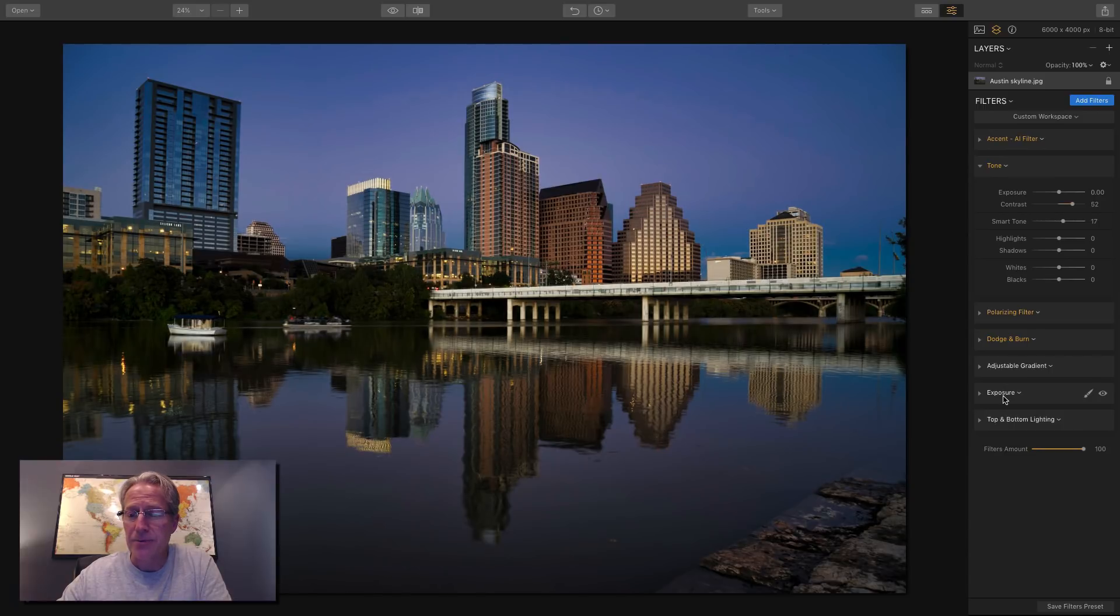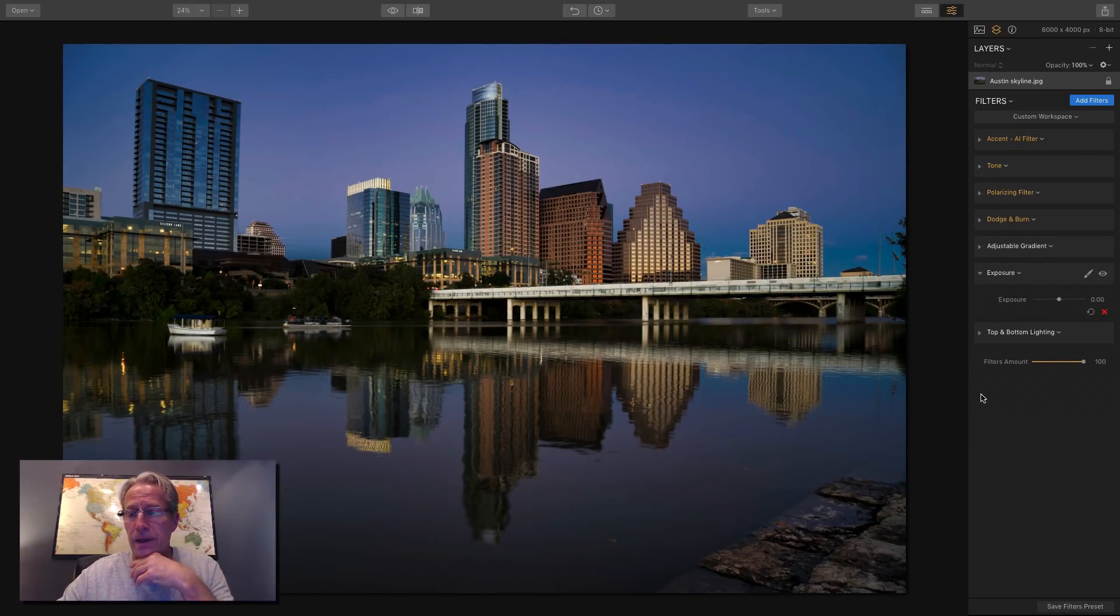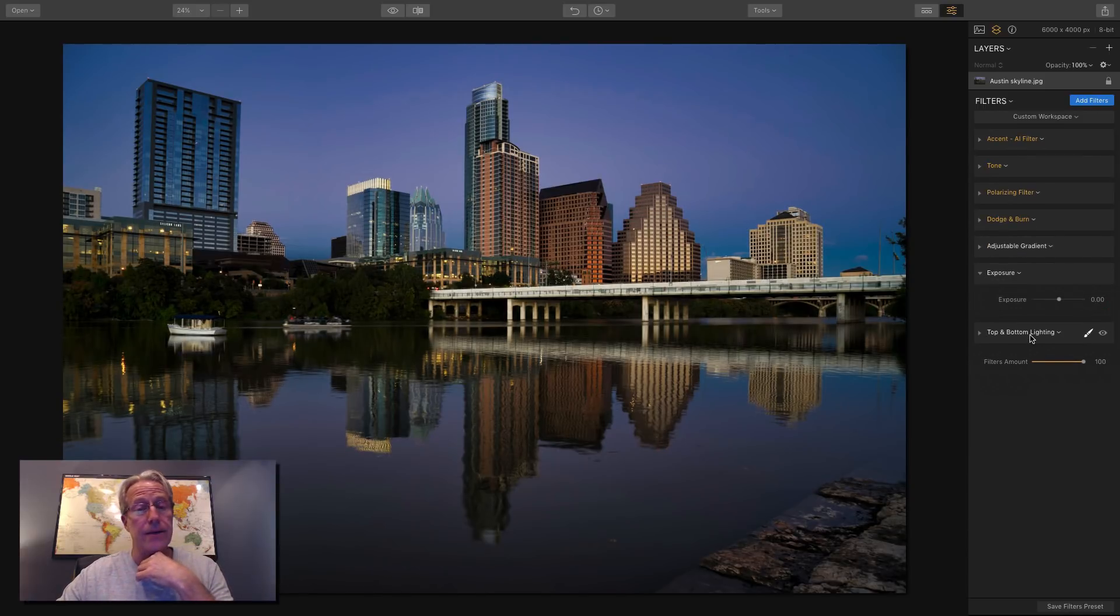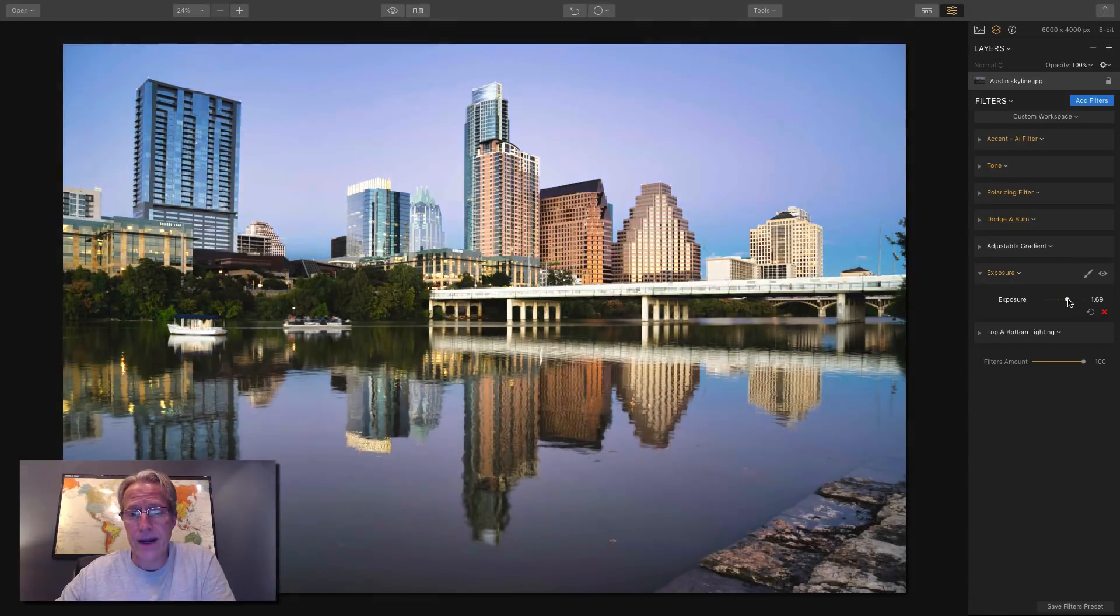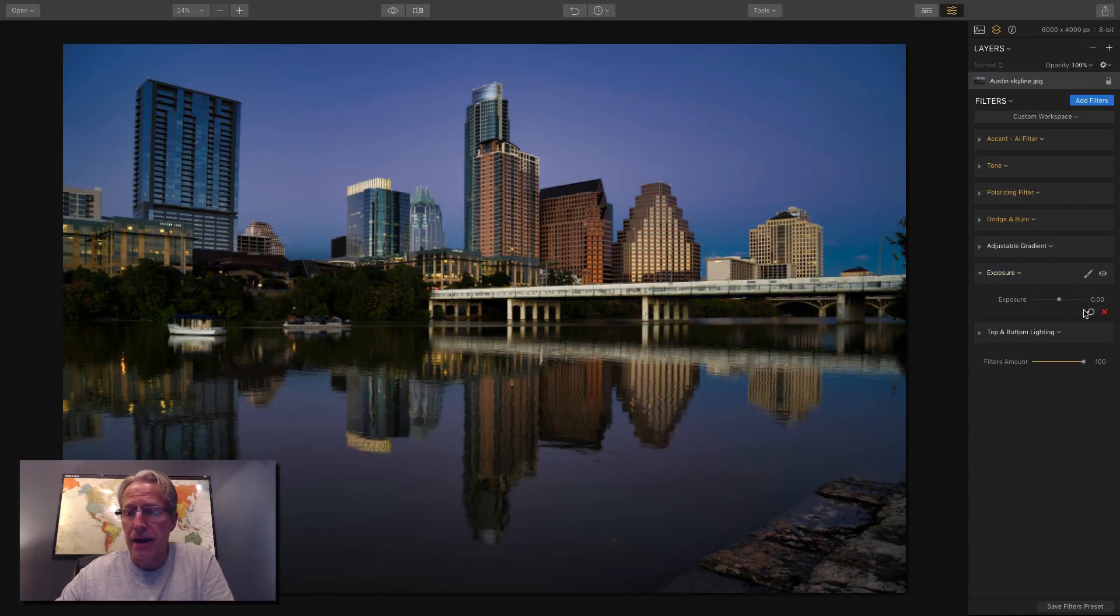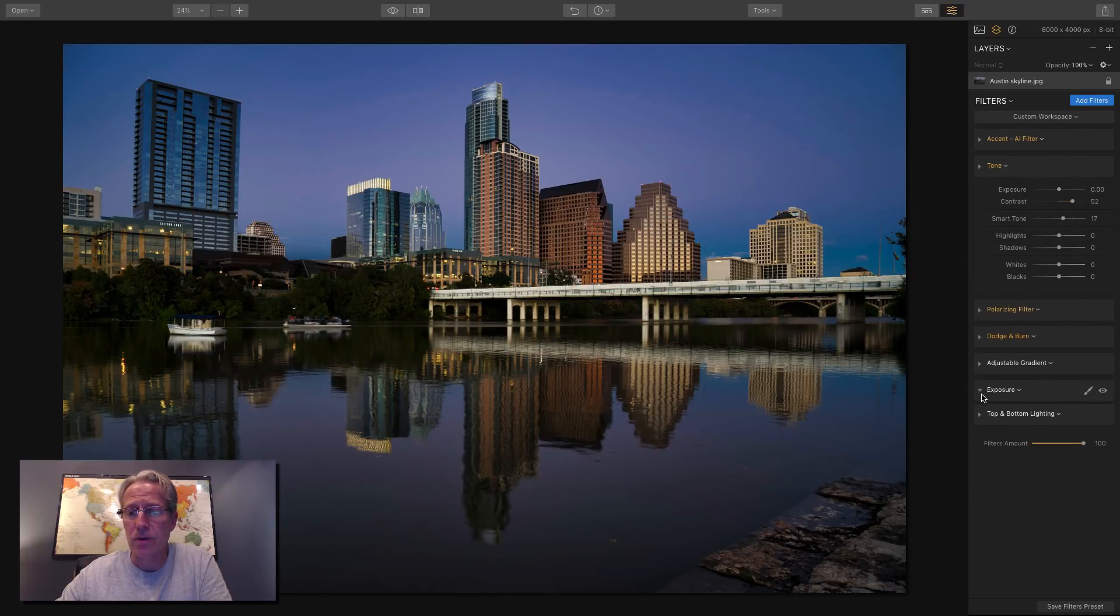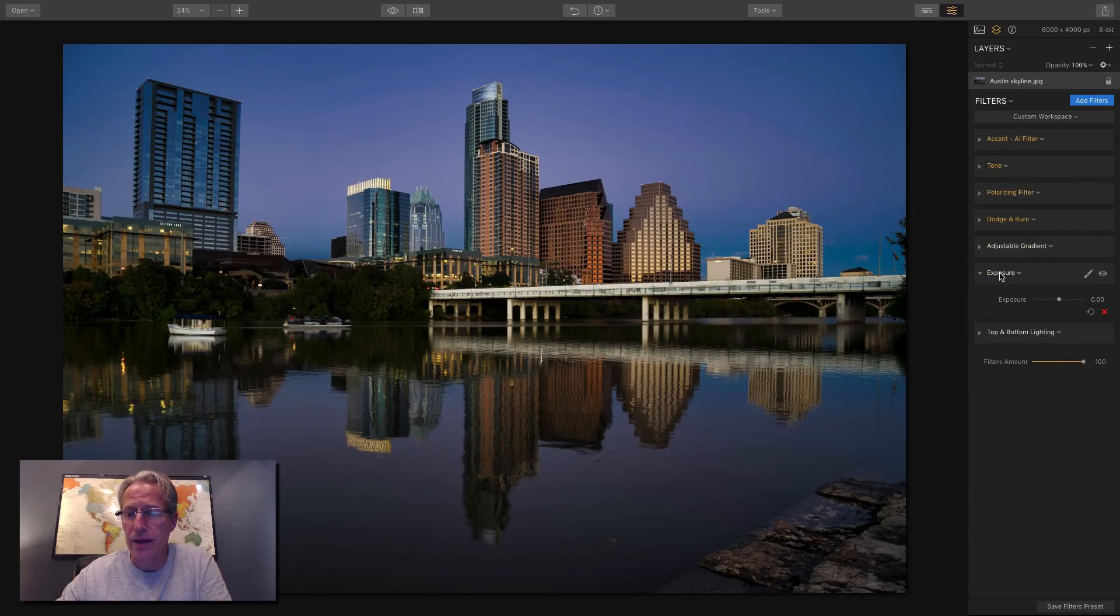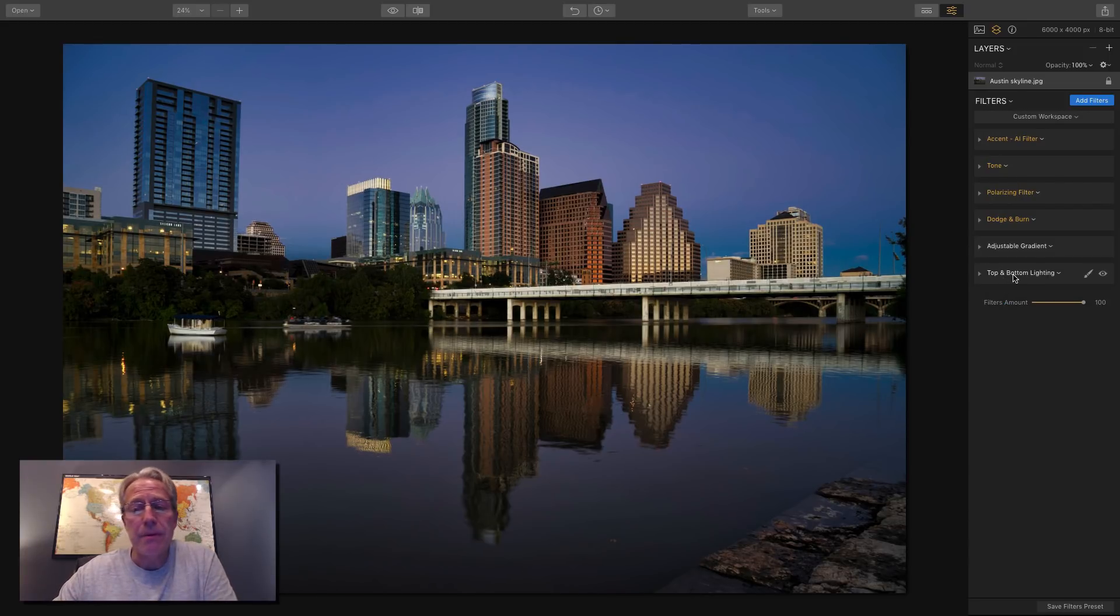That leaves me to the exposure slider. It's a slider that says exposure. Very straightforward. You drag it to the right, your photo gets brighter and vice versa. However, you've got it also in tone. Exposure's right there. So that's another reason why I don't use the exposure slider. So I'm just going to delete that.